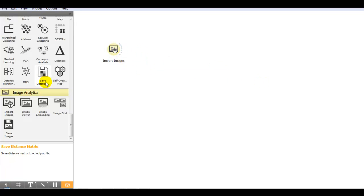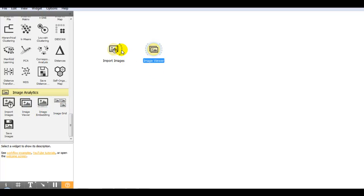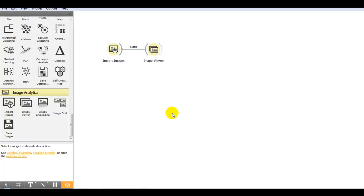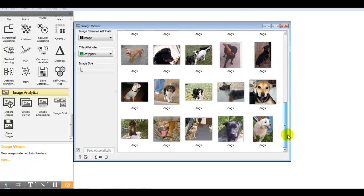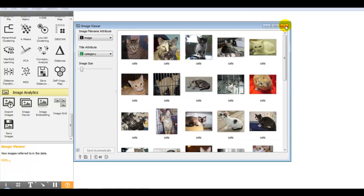If you want to check, here is image viewer widget by which you can check your dataset of images.